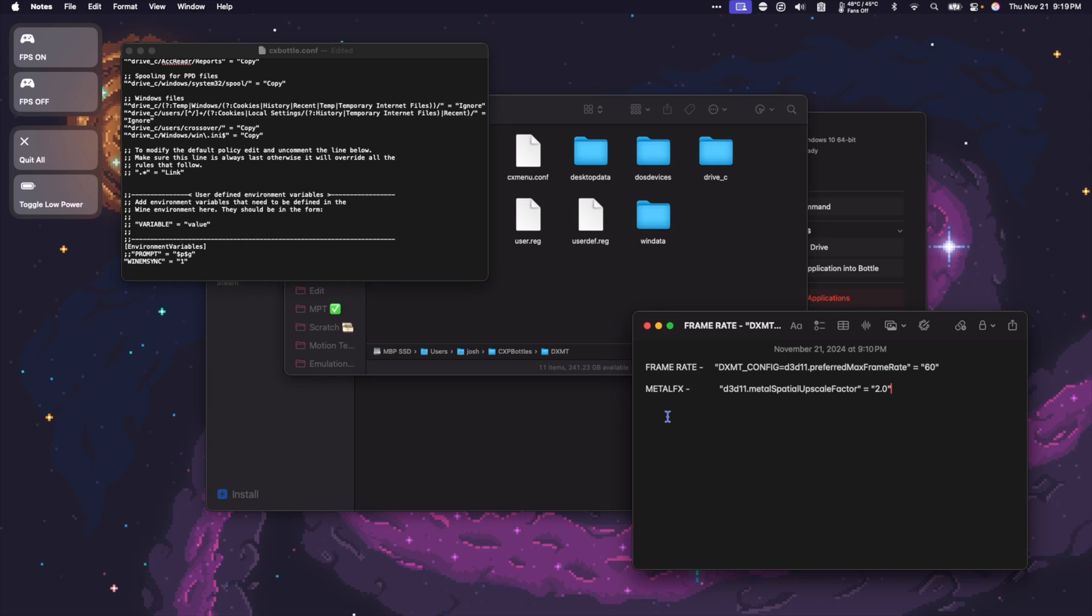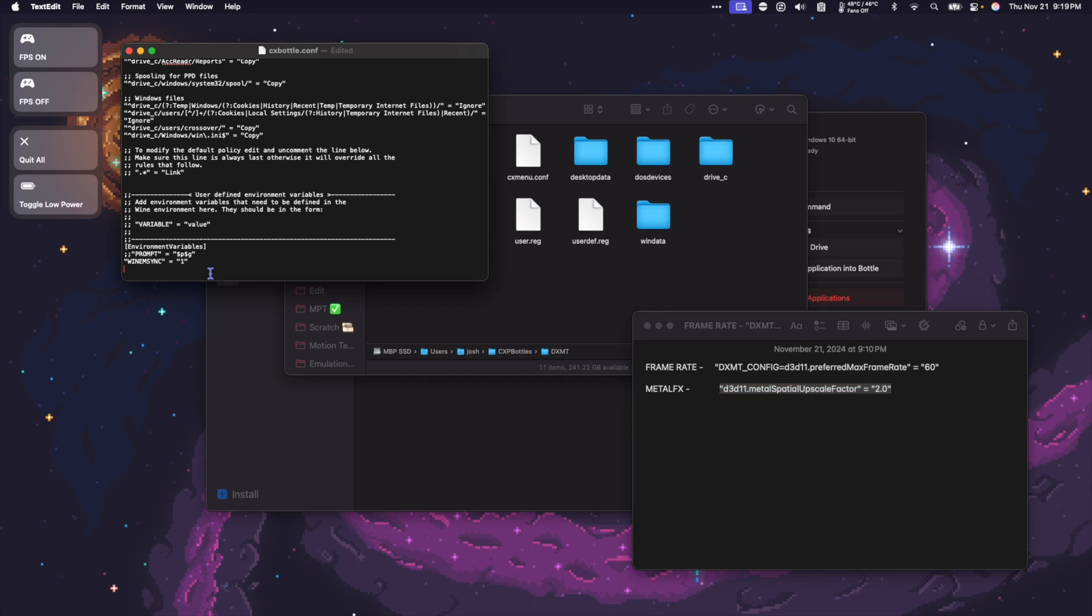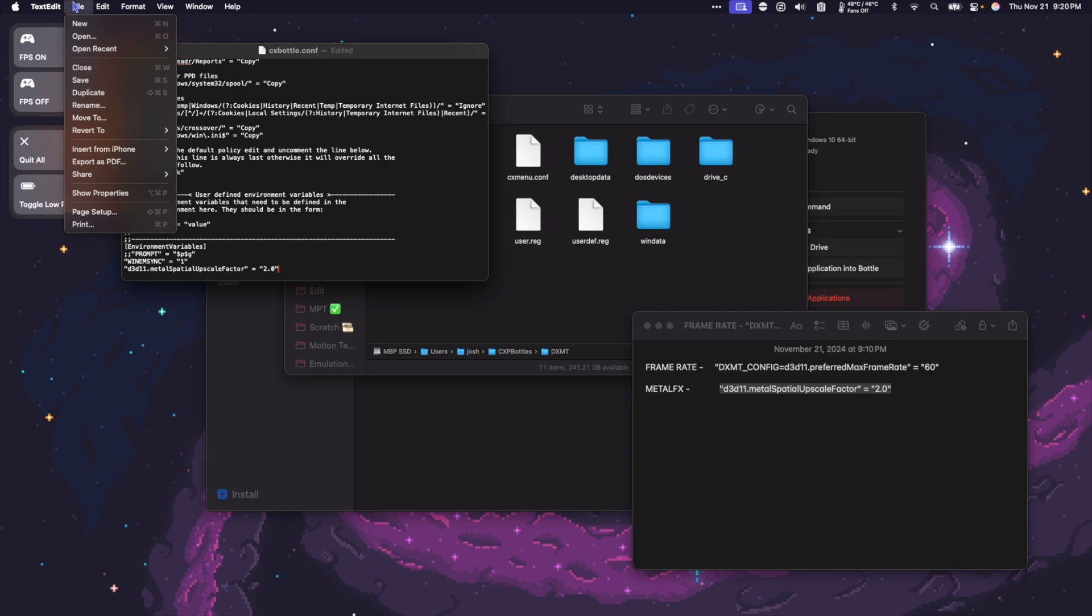To enable Metal FX Upscaling, we're going to use the command D3D11.Metal Spatial Upscale Factor equals, and then we're going to put a number between 1.0 and 2.0. So I'm going to carefully copy this command and go to my environment variables and paste it. Once complete, I'm going to go to File and save the document.